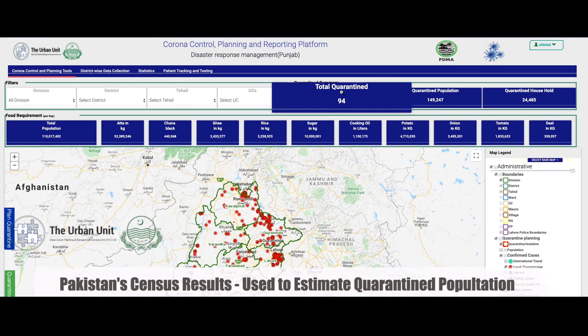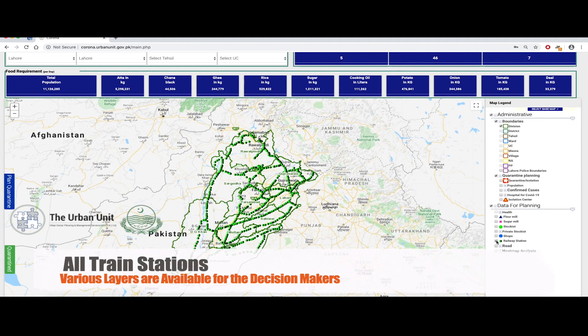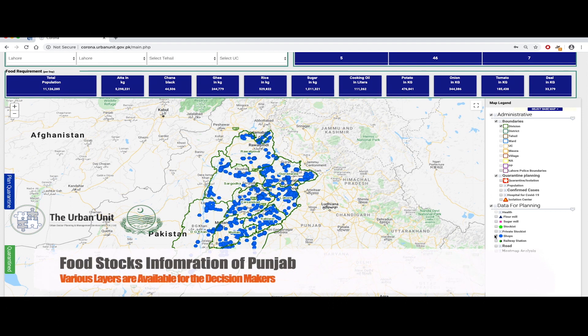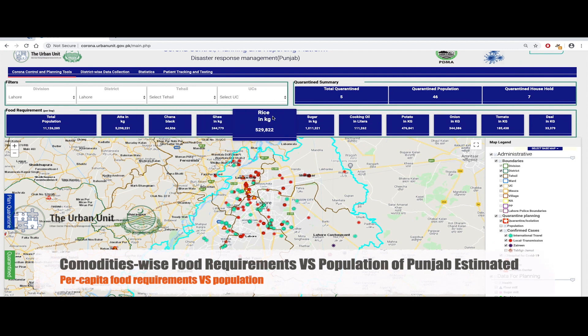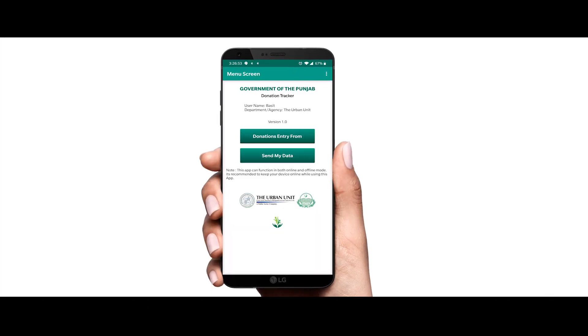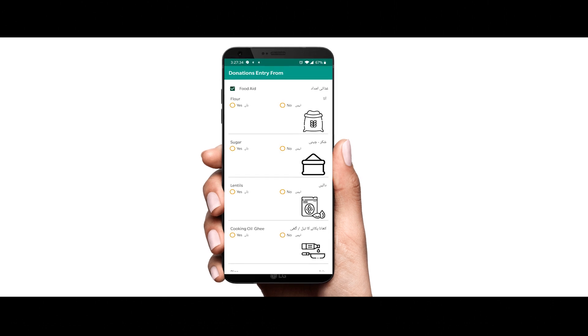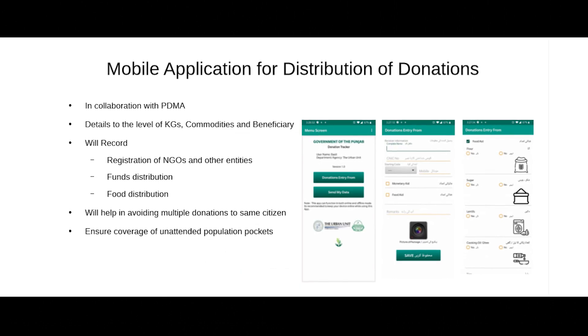To effectively supply food to the poor living in quarantine areas who are unable to earn daily wages, a dashboard has been created which indicates the geographical locations of all road networks of Punjab, all train stations, food processing and manufacturing mills, food stockists and warehouse positions that explicitly locate the nearest spots for a specific community or quarantined area. This is further supported by a mobile application specifically developed to track the funds and food distribution, managing all types of donations and assisting NGOs and other organisations' registrations.